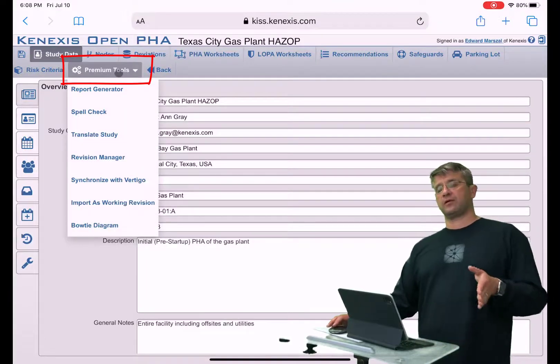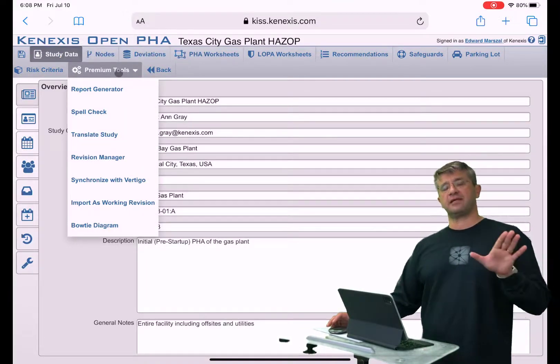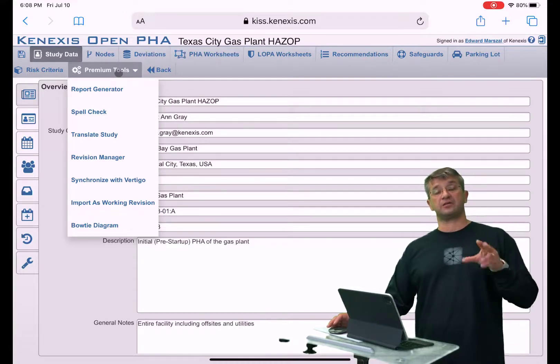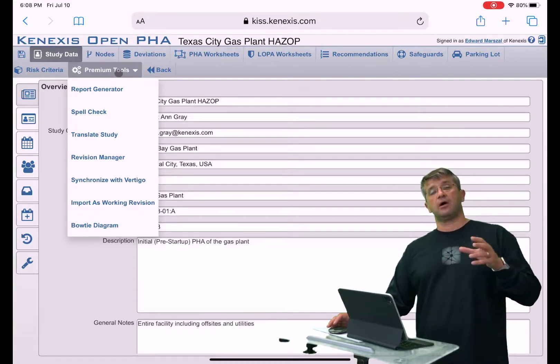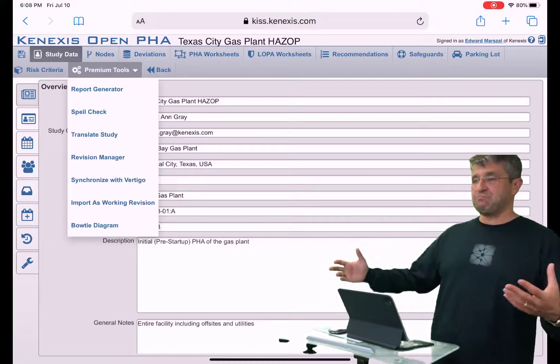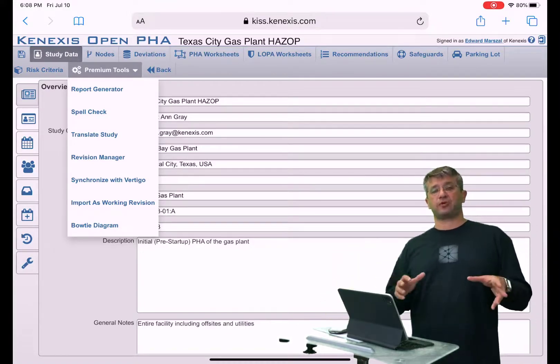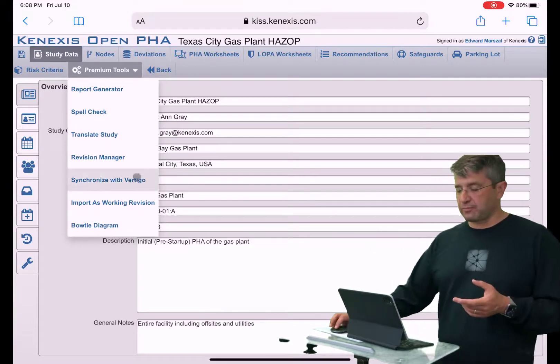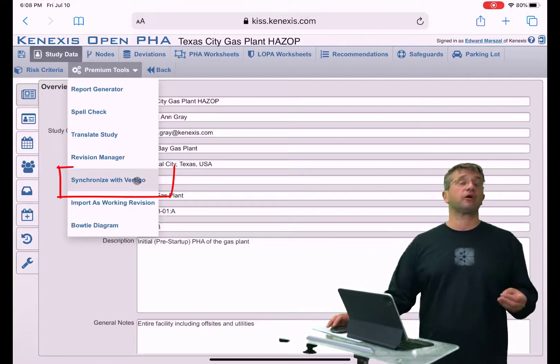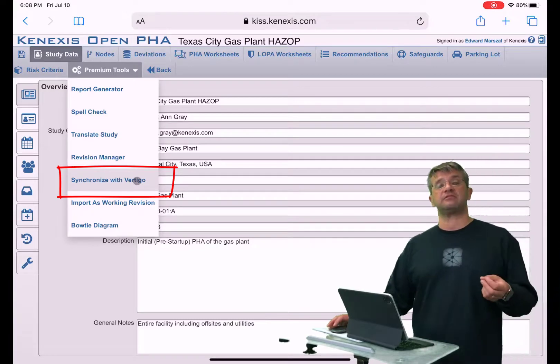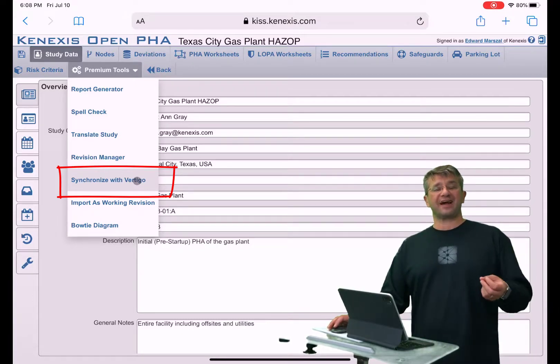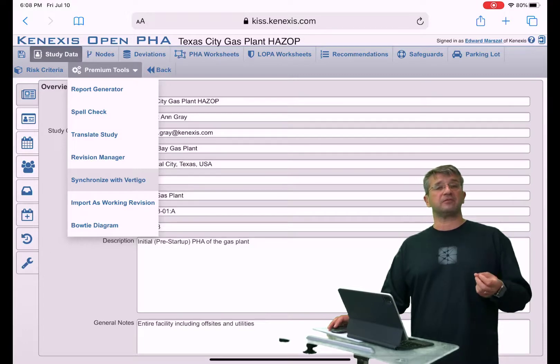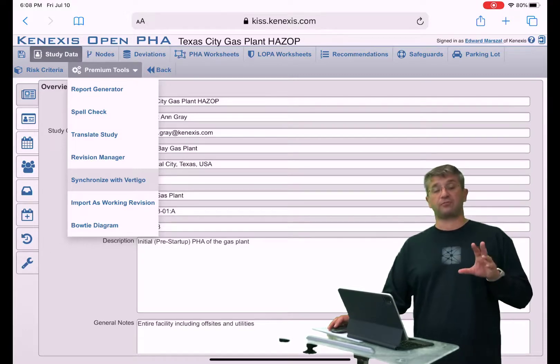Another premium tool allows you to synchronize the independent protection layers or safeguards in your study with another management system for tracking those safeguards. Specifically, what I'm looking at is synchronizing with Vertigo, which is the Conexus tool in the Conexus Integrated Safety Suite for designing and tracking the performance of safeguards.